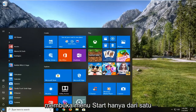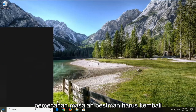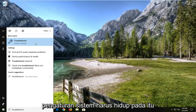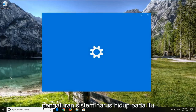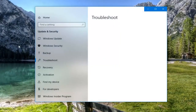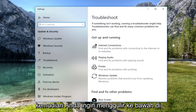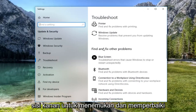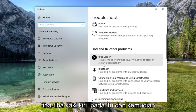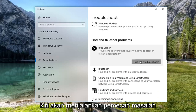We're going to start by opening up the start menu. Just left click on the start button one time and then type in 'troubleshoot.' The best match should come back with Troubleshoot right above system settings — left click on that. Then you want to scroll down on the right side to get to 'Find and fix other problems,' then 'Blue screen — troubleshoot errors that cause Windows to stop or restart unexpectedly.' Left click on that, and then left click on 'Run the troubleshooter.'